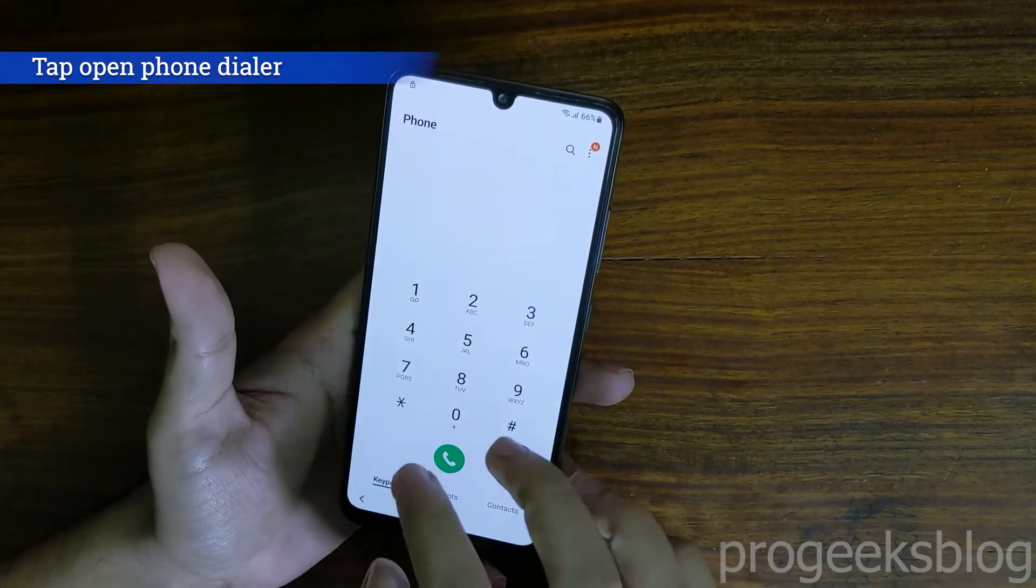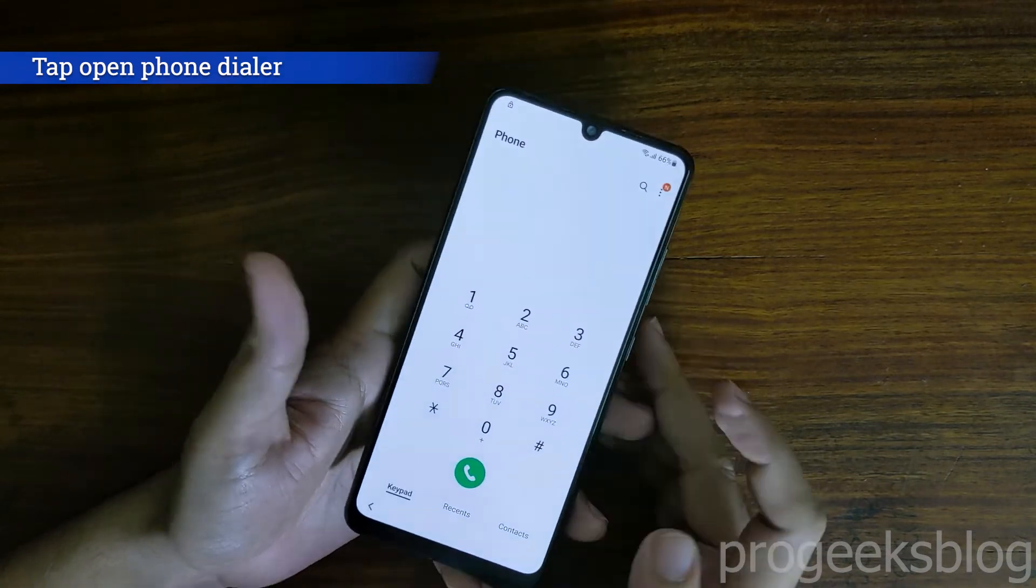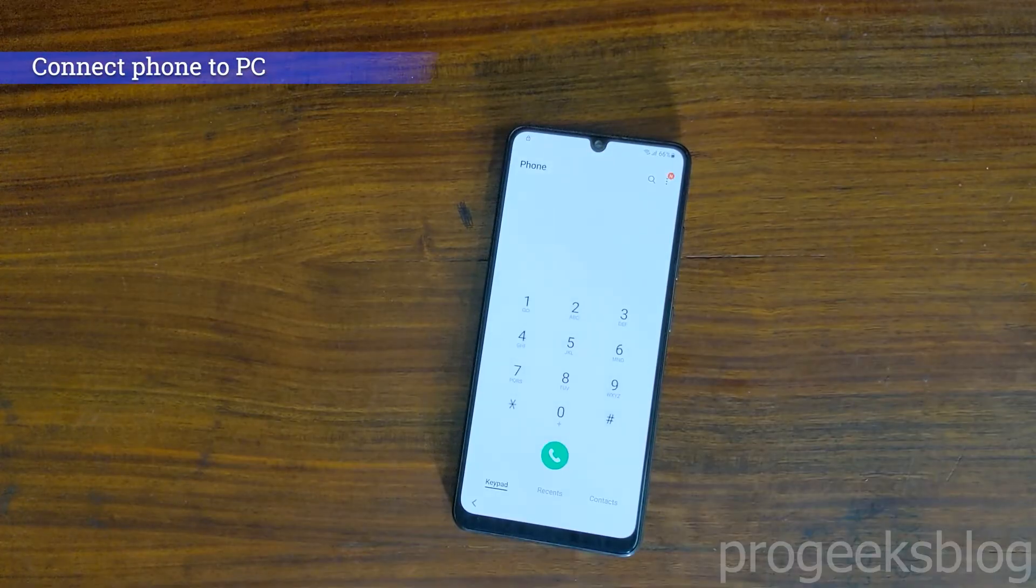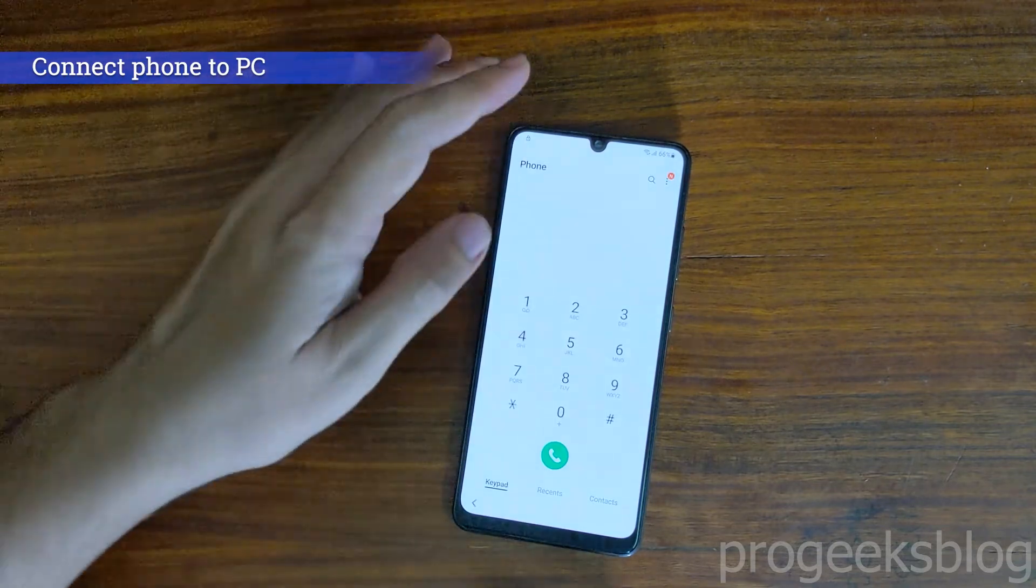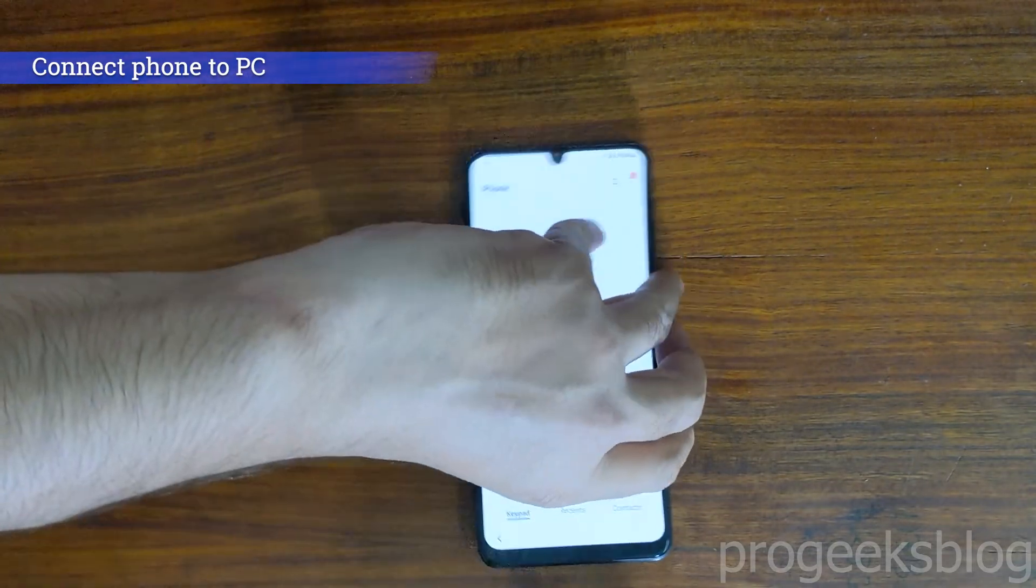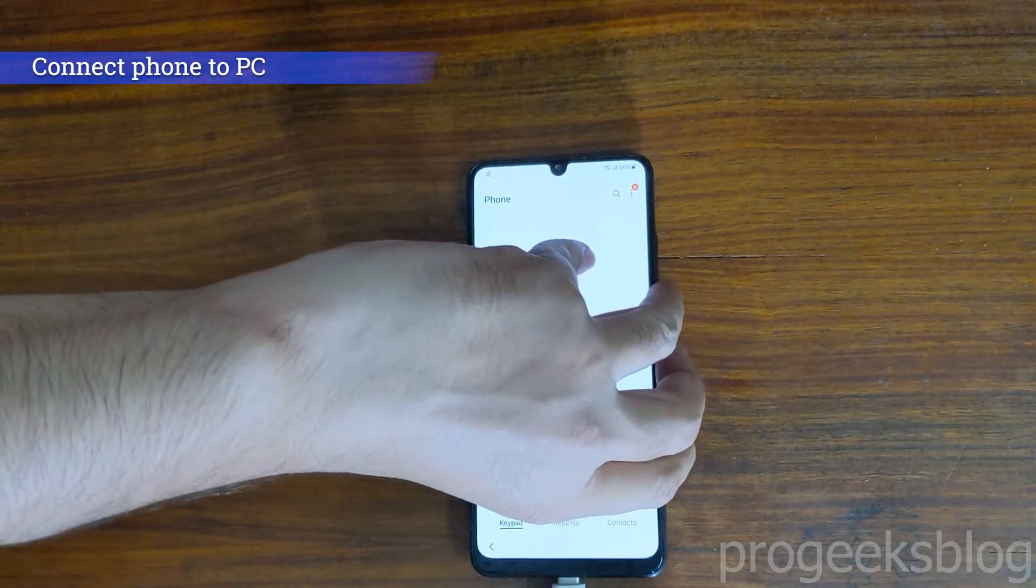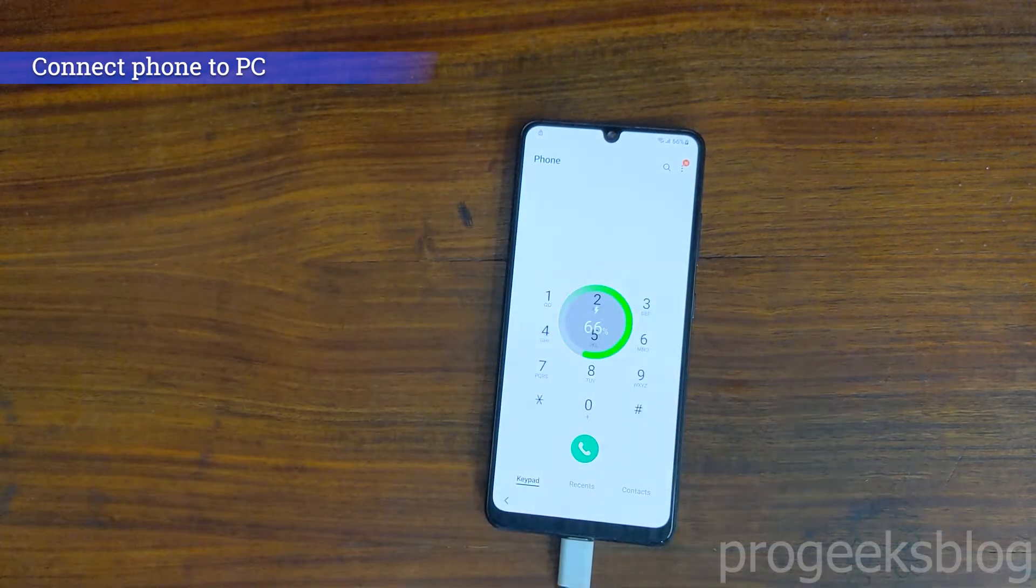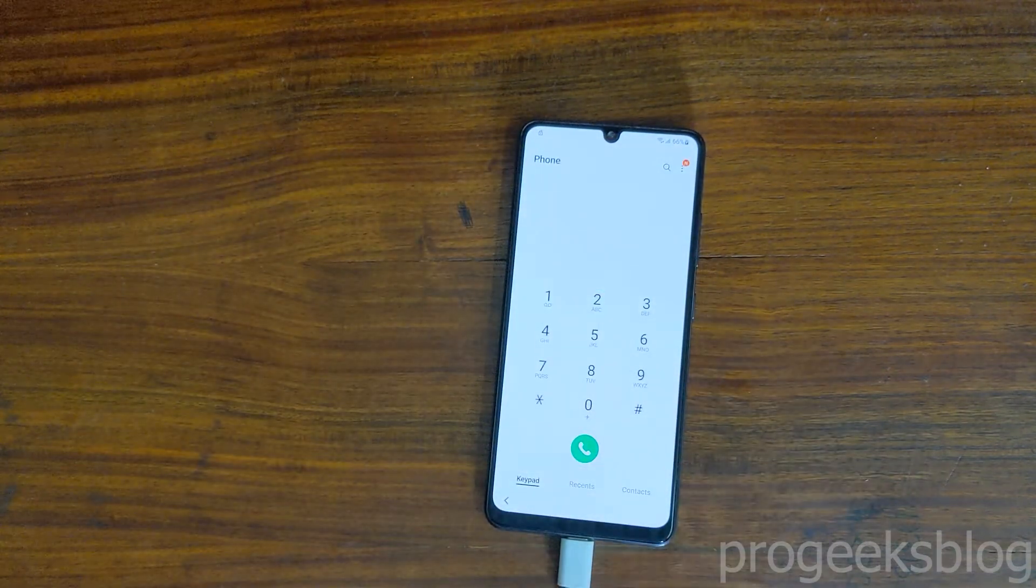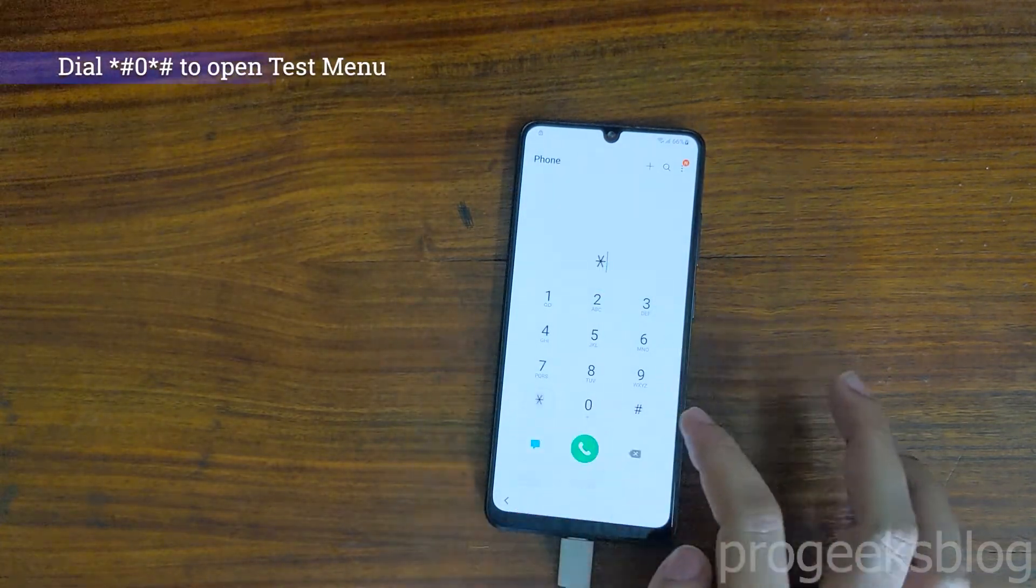Now at this point, you need to connect your phone to PC using USB cable. Connect your phone.